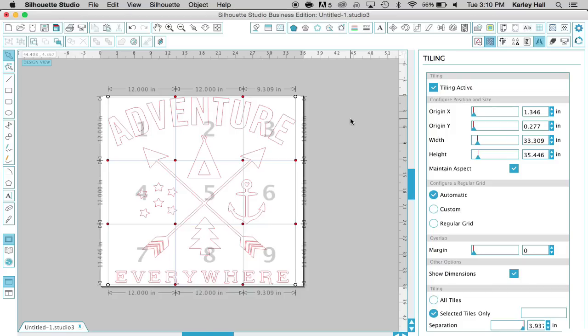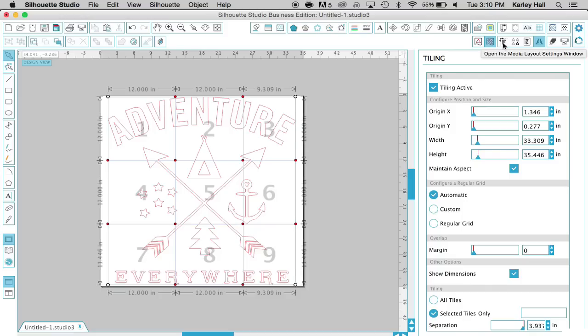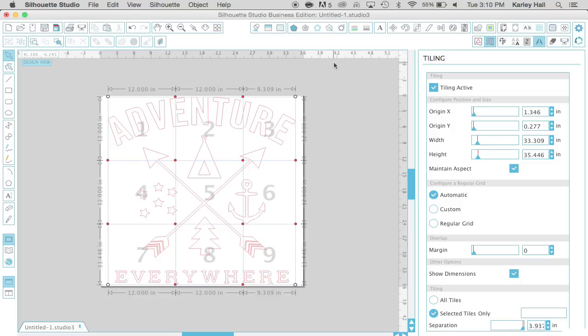So I hope that this helps you with those big large-scale vinyl projects and paper projects that you're cutting and you need more area than just the 12 by 12 area. The Business Edition is so helpful for all these different fun tools that we have over here and we're going to be exploring some more of those in the future. So I hope you guys tune in to our next videos. Thanks so much for watching and I hope you learned something new.